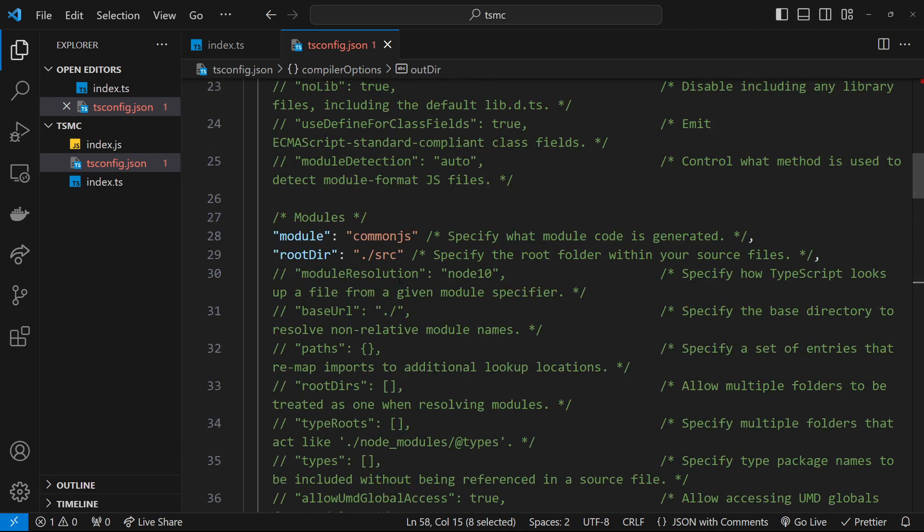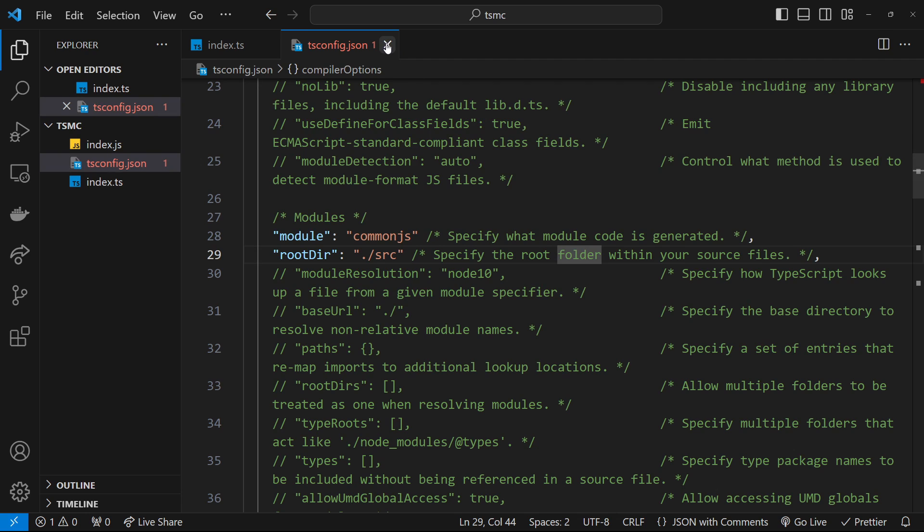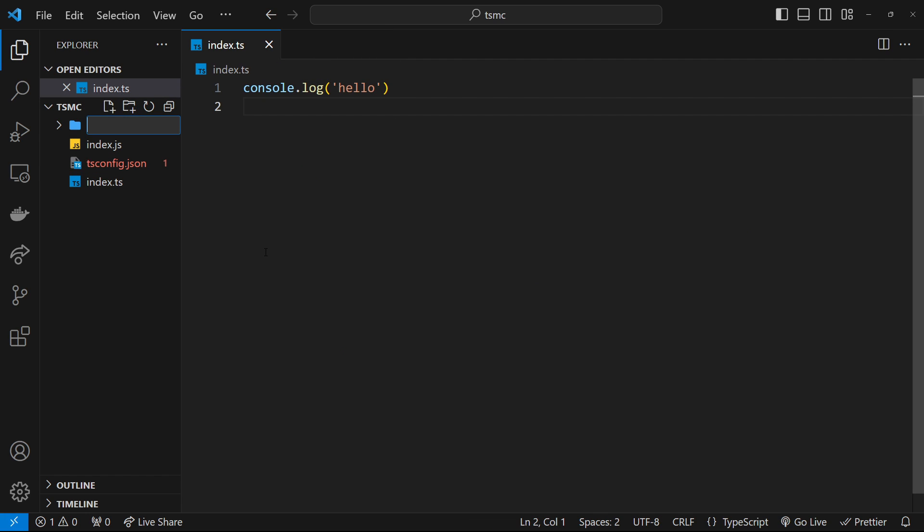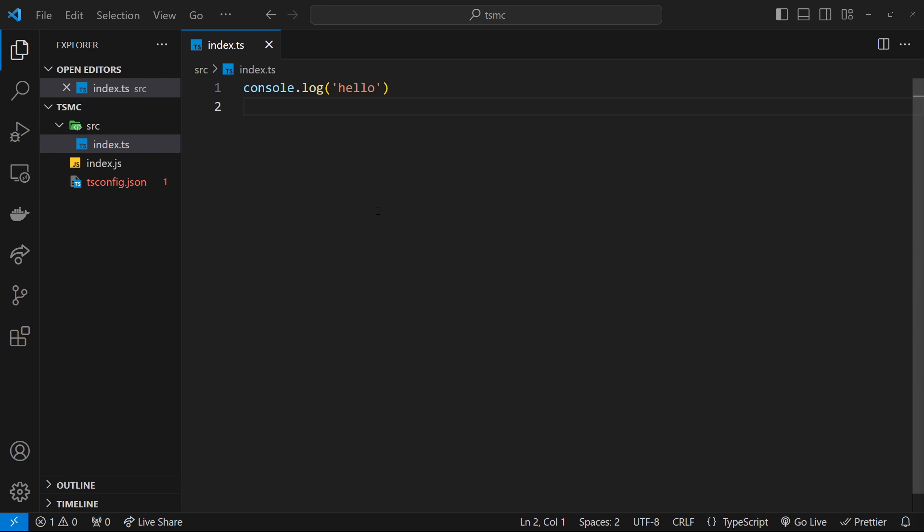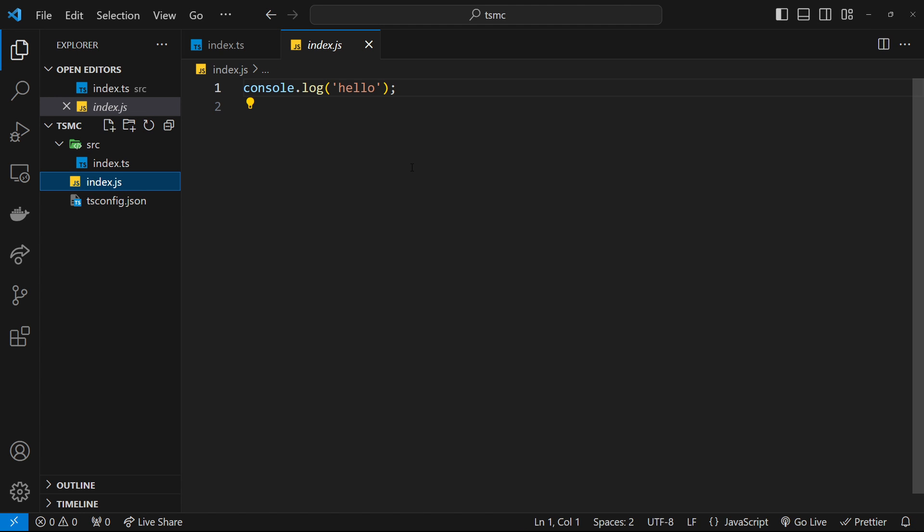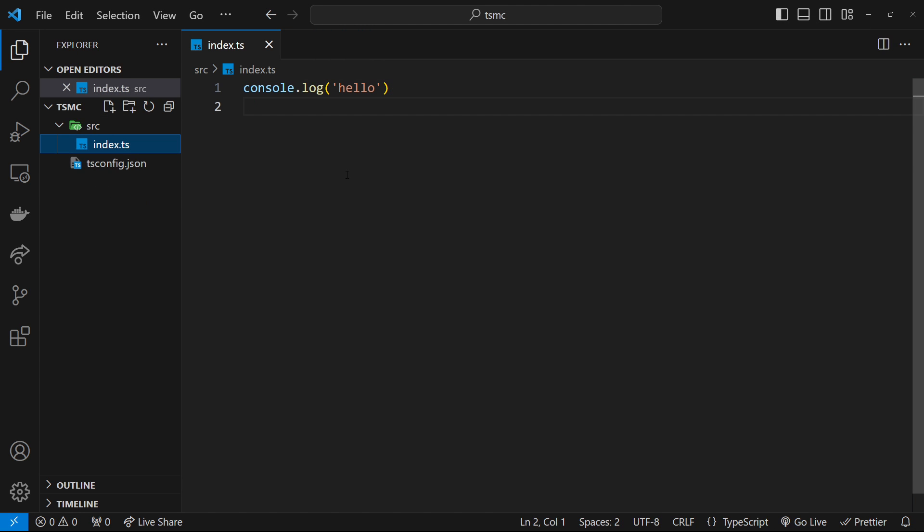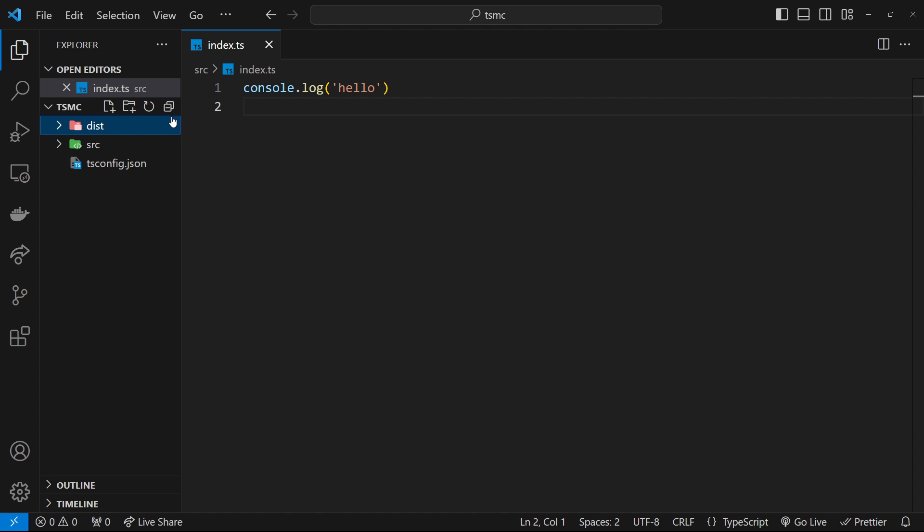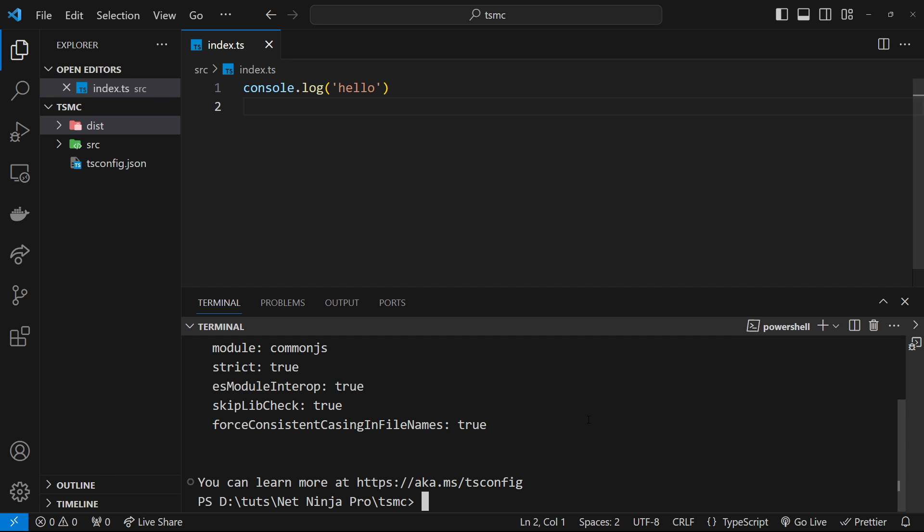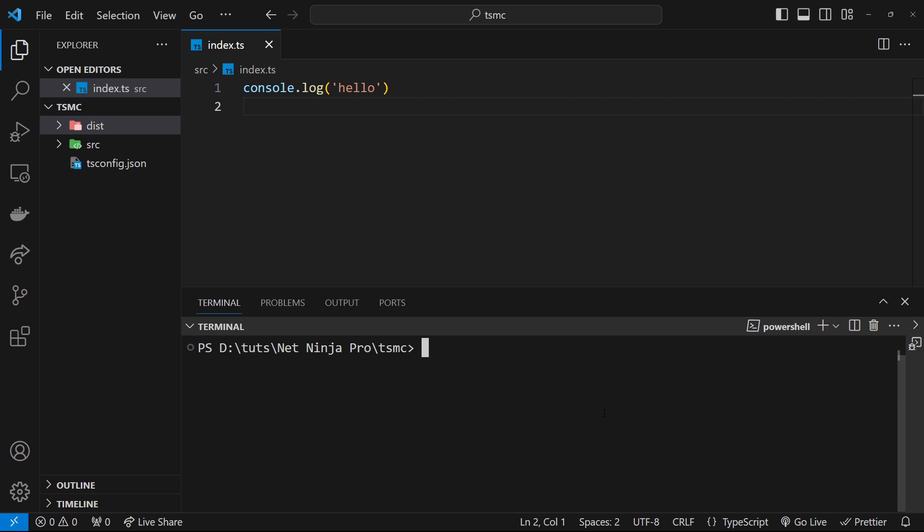Alright cool, so that's the first step done. Now let's try putting a TypeScript file inside a source folder and then run the compiler. So let me first delete this index.js file, and then I'm also going to create a new folder called dist because this is where the TypeScript compiler is going to output the JavaScript file. Inside this folder, we can open up a terminal, I'm going to clear this.